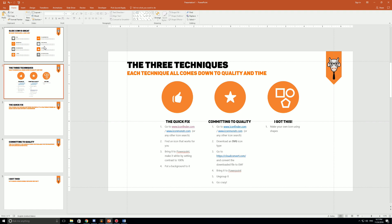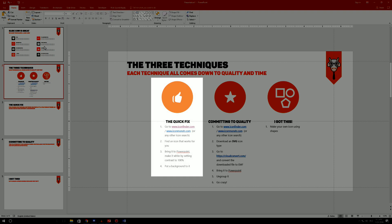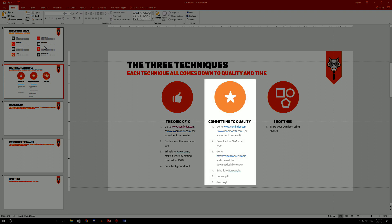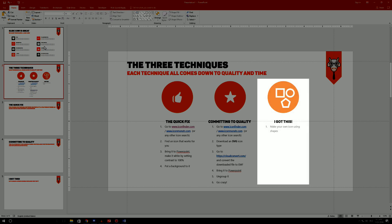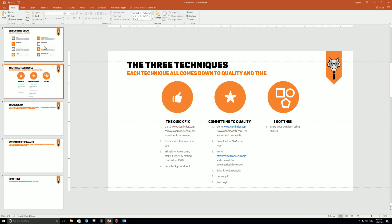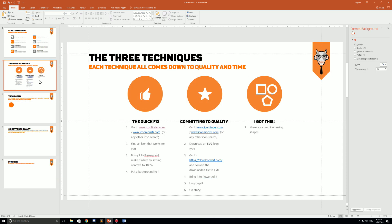We have three different techniques we're gonna go over in this video. The first technique is called the Quick Fix where we basically just get any sort of icon from a website that's a PNG file format, convert it to white, get it onto our PowerPoint slides and put a background behind it. The second is Committing to Quality where you find an SVG icon, convert it to EMF, bring that icon into PowerPoint, ungroup it and then you can edit it any way you want. And then you got the I Got This technique where you take PowerPoint by the horns and make your own icon.